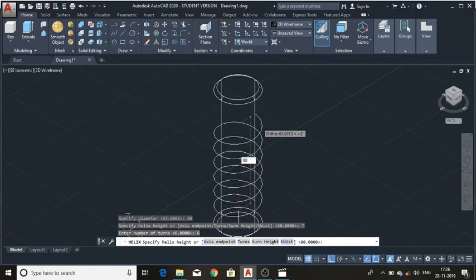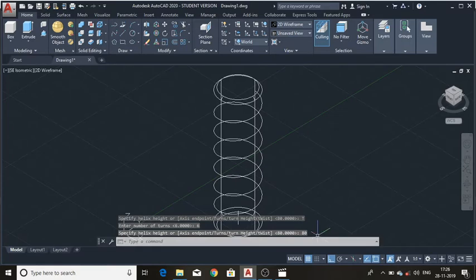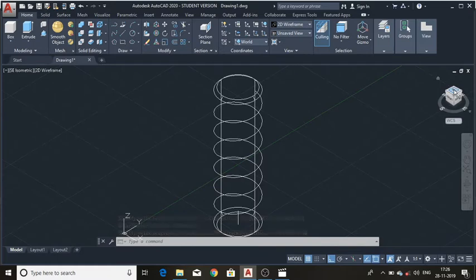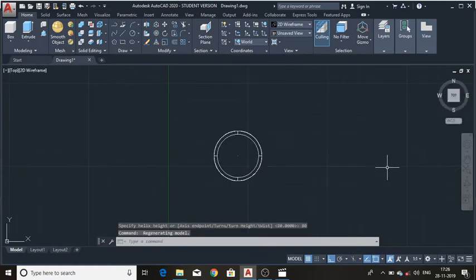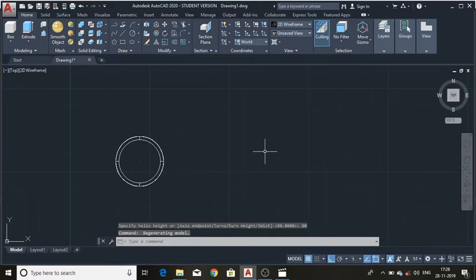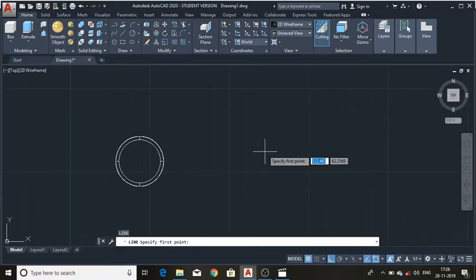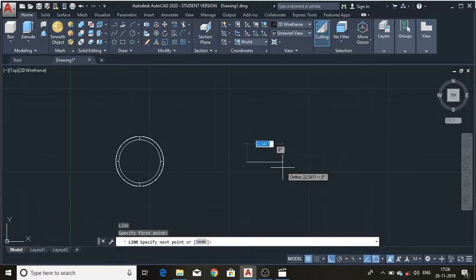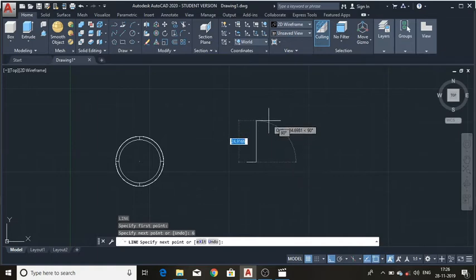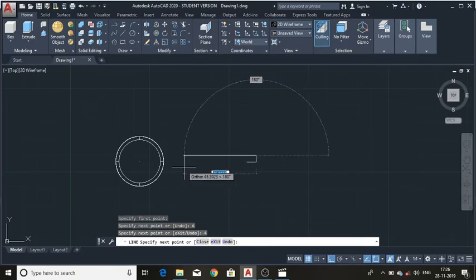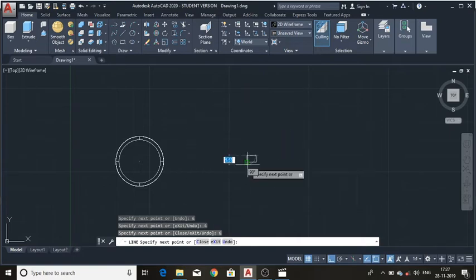The height of the helix is 80mm on the shaft. Now let's make the profile for the square thread. Switch to the top view, and on the corner draw a line of length 6mm and height 4mm, again 6mm and 4mm.